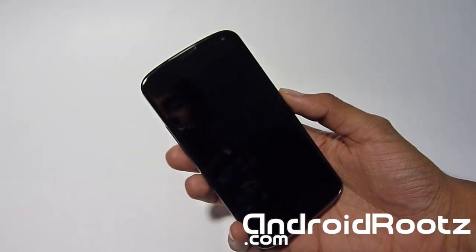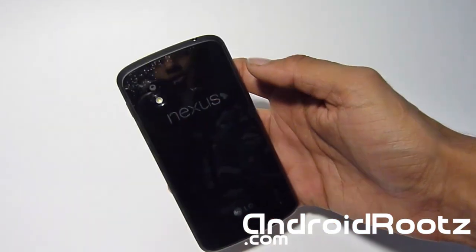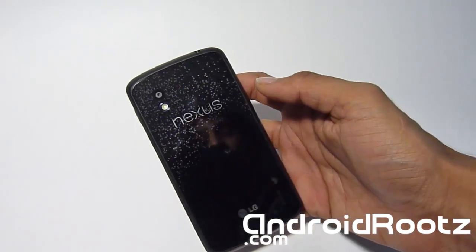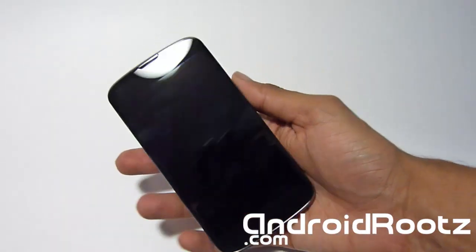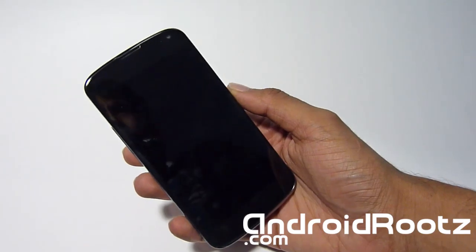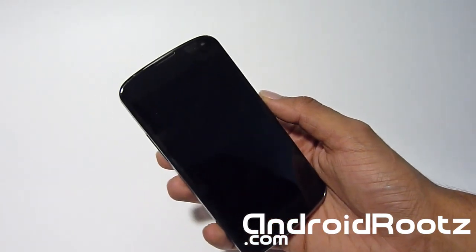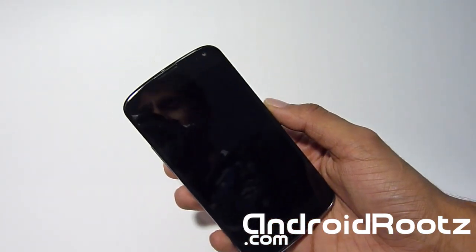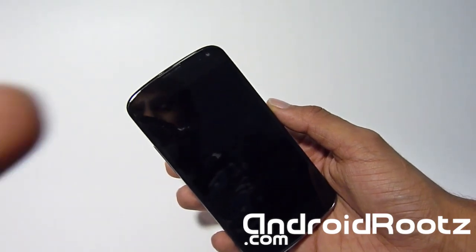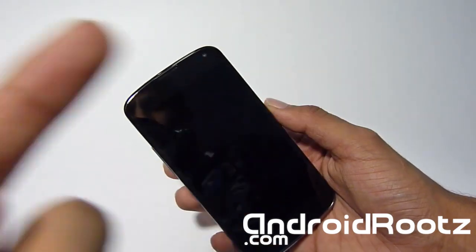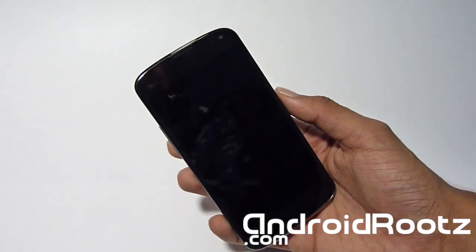Hey, what's up Android fanatics, Dave here from androidroots.com. This is the 100% pure official Galaxy Nexus 4 — yes, I actually got it. I was lucky enough to get what I believe is the very first batch of Nexus 4, and I'm here to show you how to root your phone on Mac. If you're on a Windows computer, check out the annotation on top of the screen — click that to go to the Windows guide.